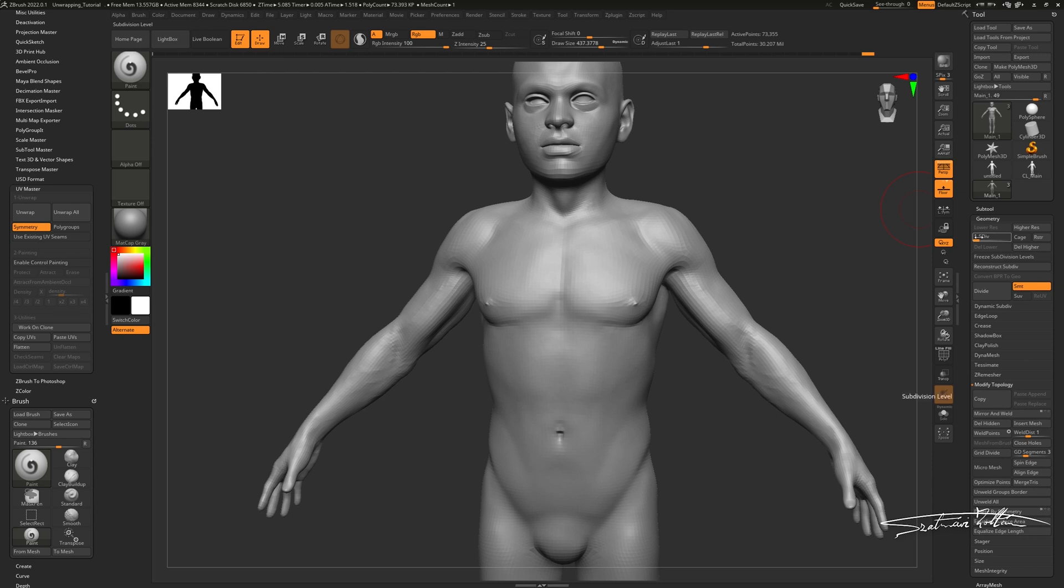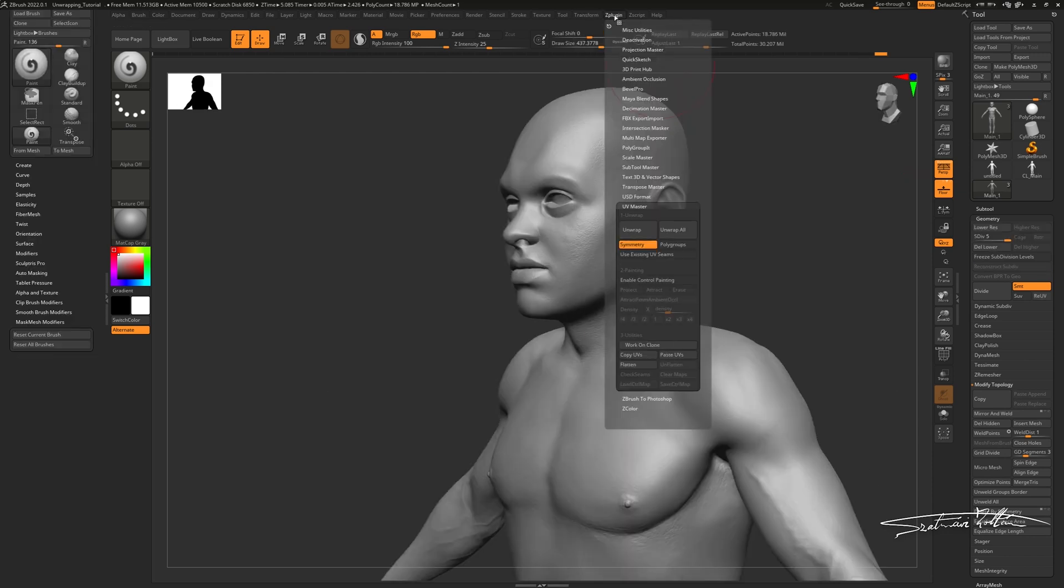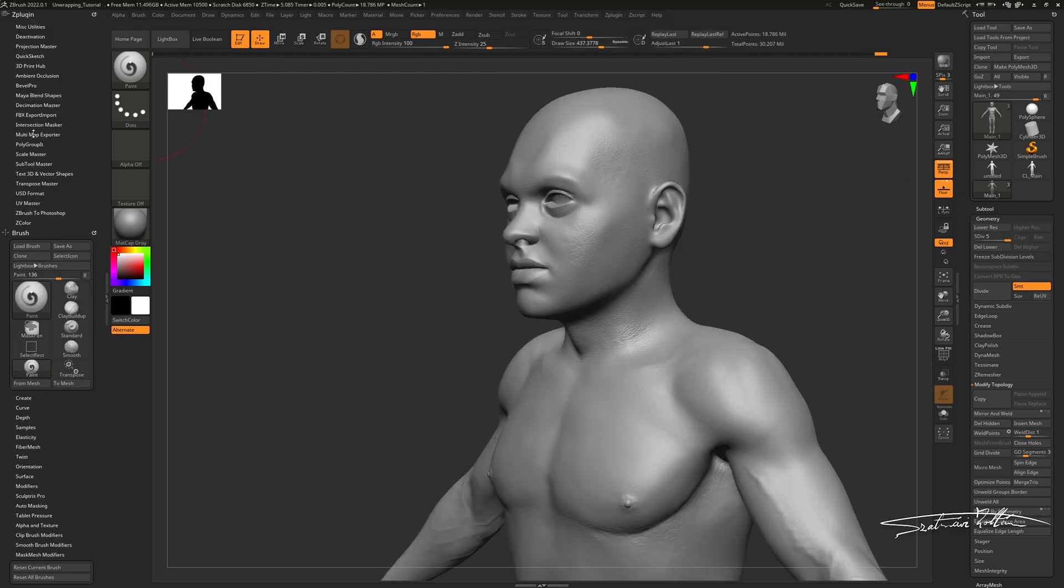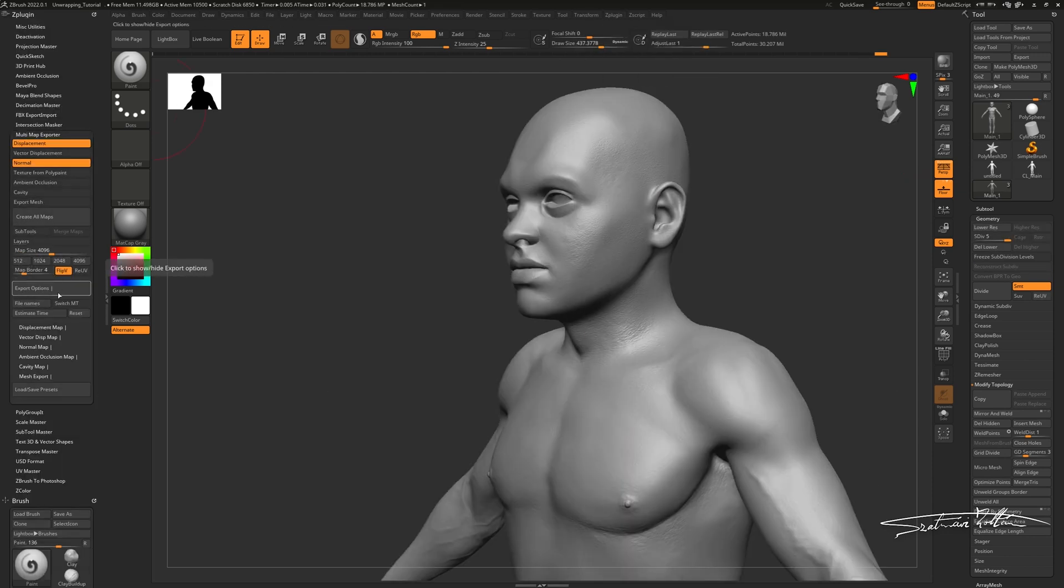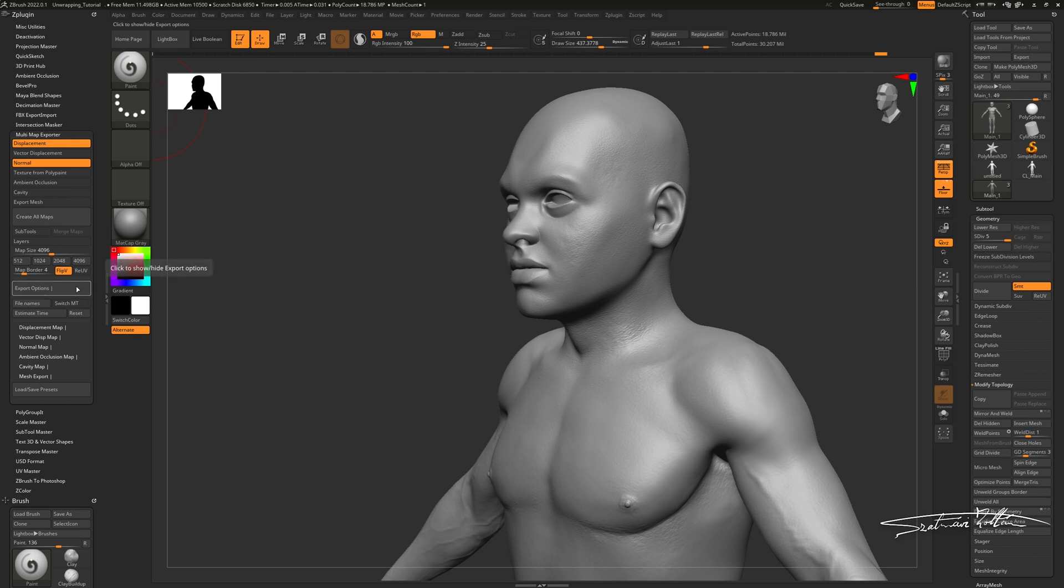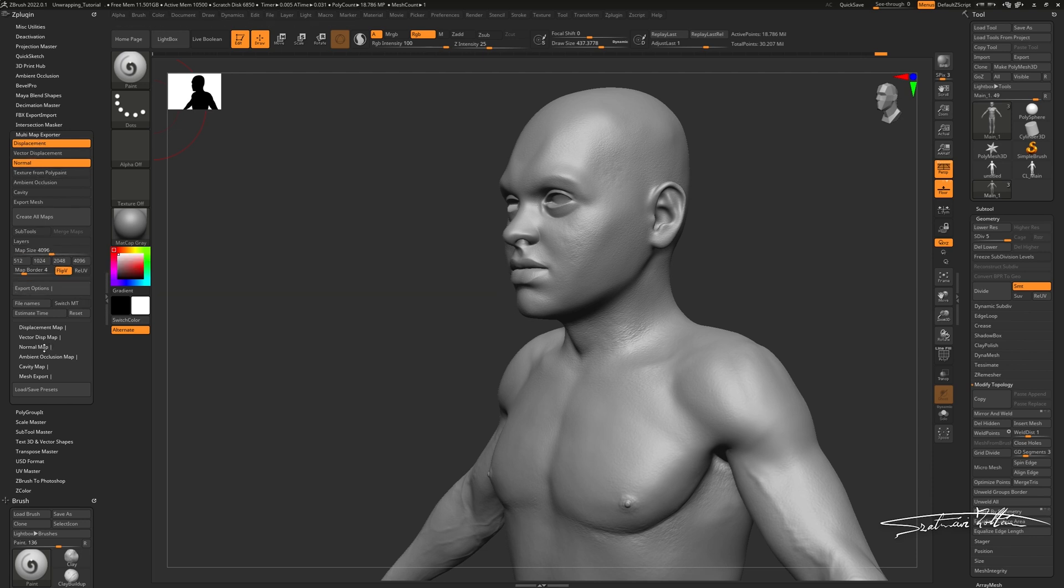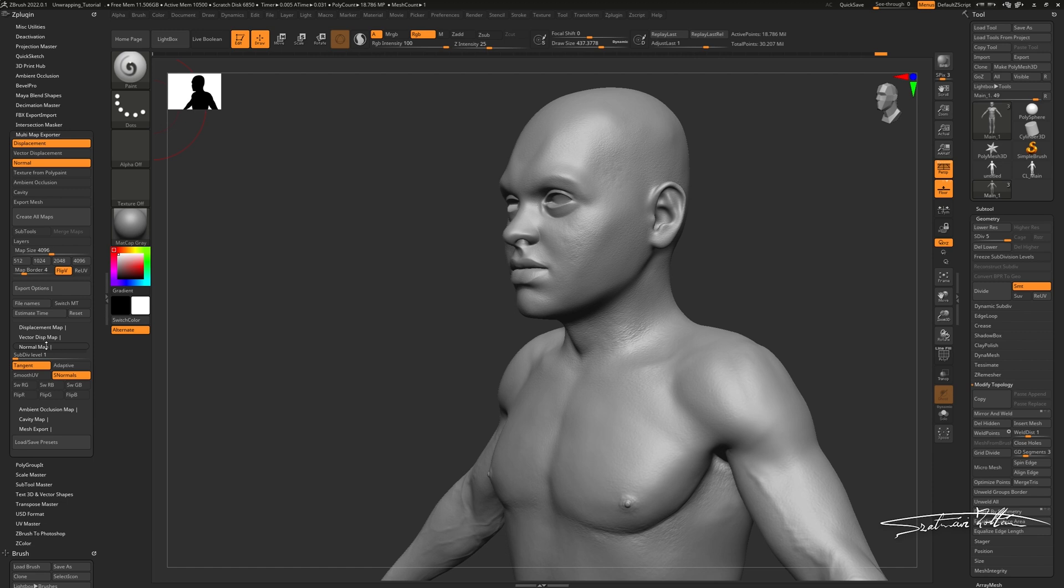To bake your maps, I recommend using the Multimap exporter inside the Z plugin tab. I want to bake normal and displacement maps. When you're baking normal maps, be sure that tangent and smooth normals are turned on.